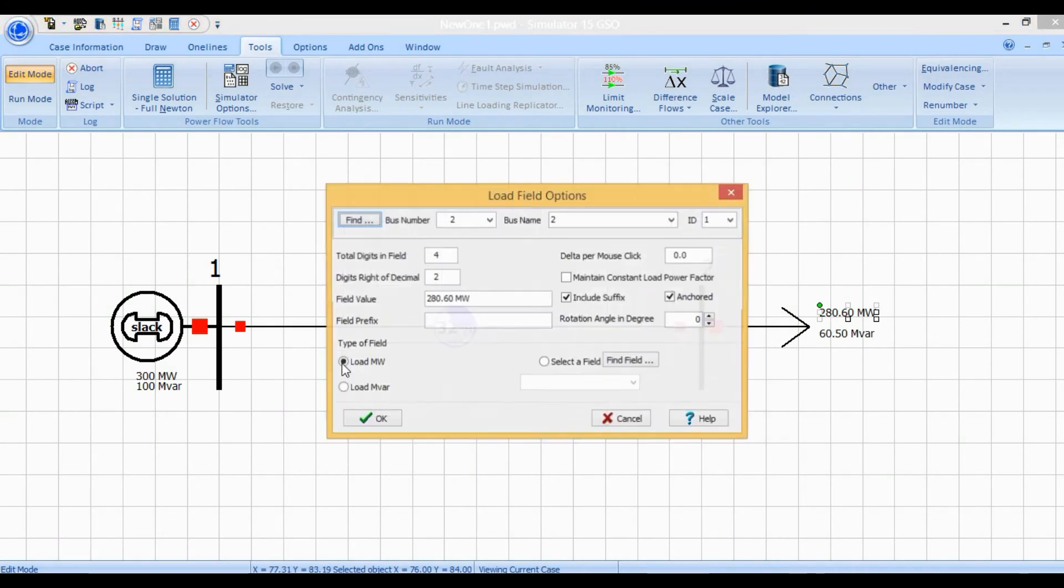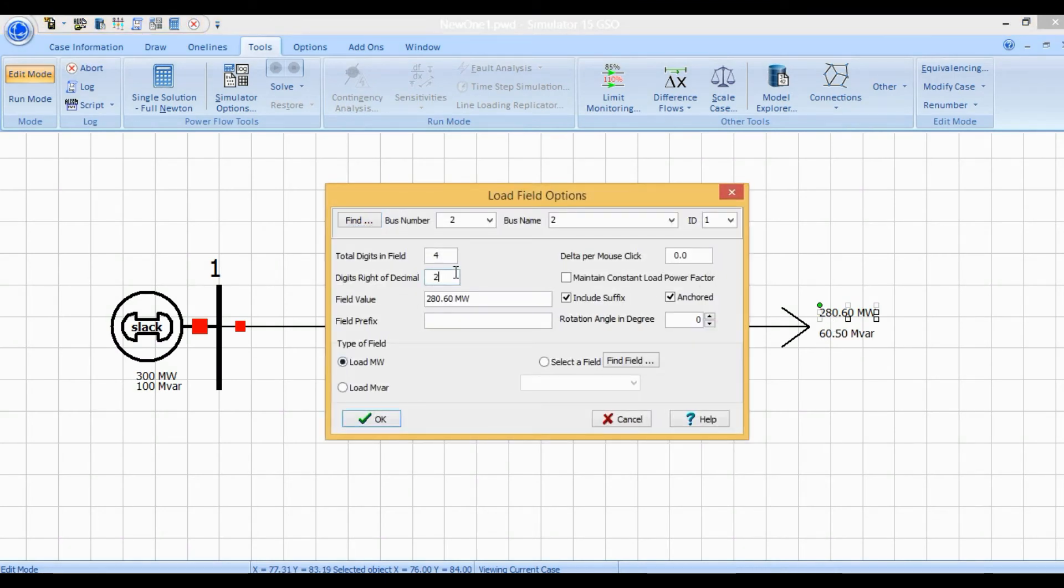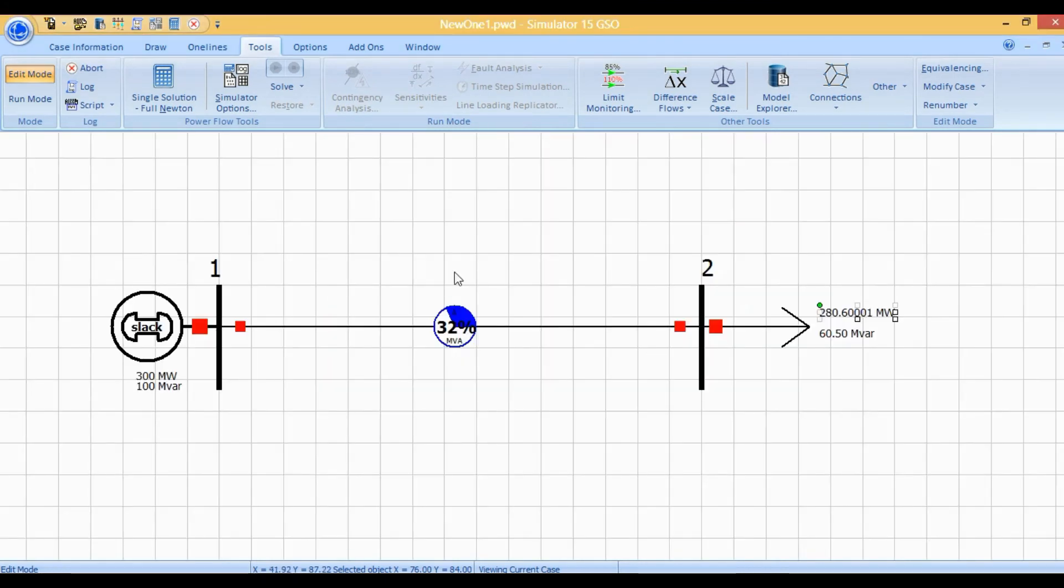By this way, we can convert the integer values into real values.